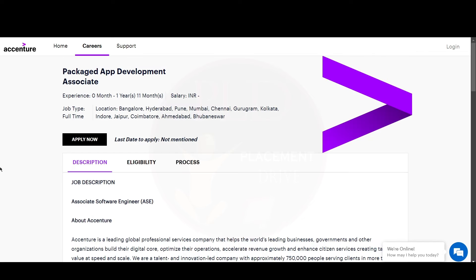Now let's see the second role. It is Packaged App Development Associate. The experience for this role is 0 to 1 years and 11 months, and the job locations are Bangalore, Hyderabad, Pune, Mumbai, Chennai, Gurugram, Kolkata, Indore, Jaipur, Coimbatore, Ahmedabad, and Bhubaneswar.